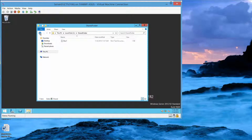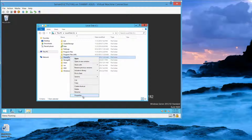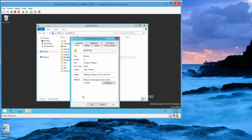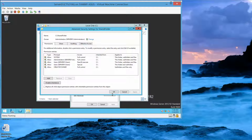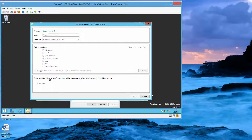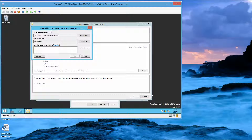We have one document in here. We're going to right-click and go into Properties. Now click on the Security tab, then click on the Advanced button. This opens up the Advanced Security Settings dialog box. Here we're going to click on Add. The permissions entry for shared folder dialog box opens, and we're going to select a principal and type in domain users, then click OK.